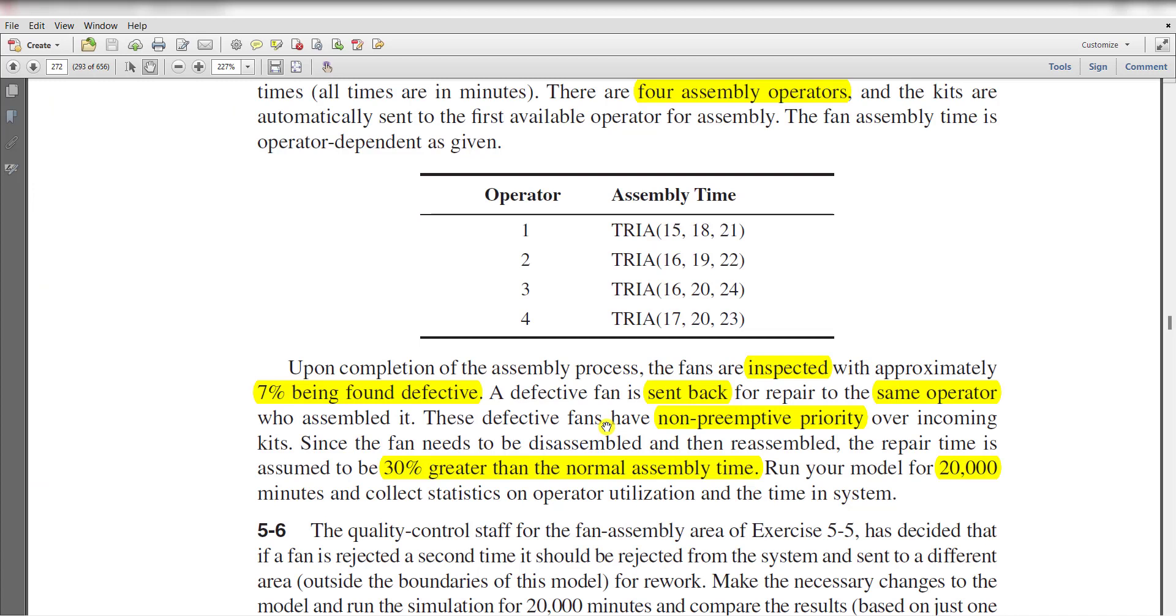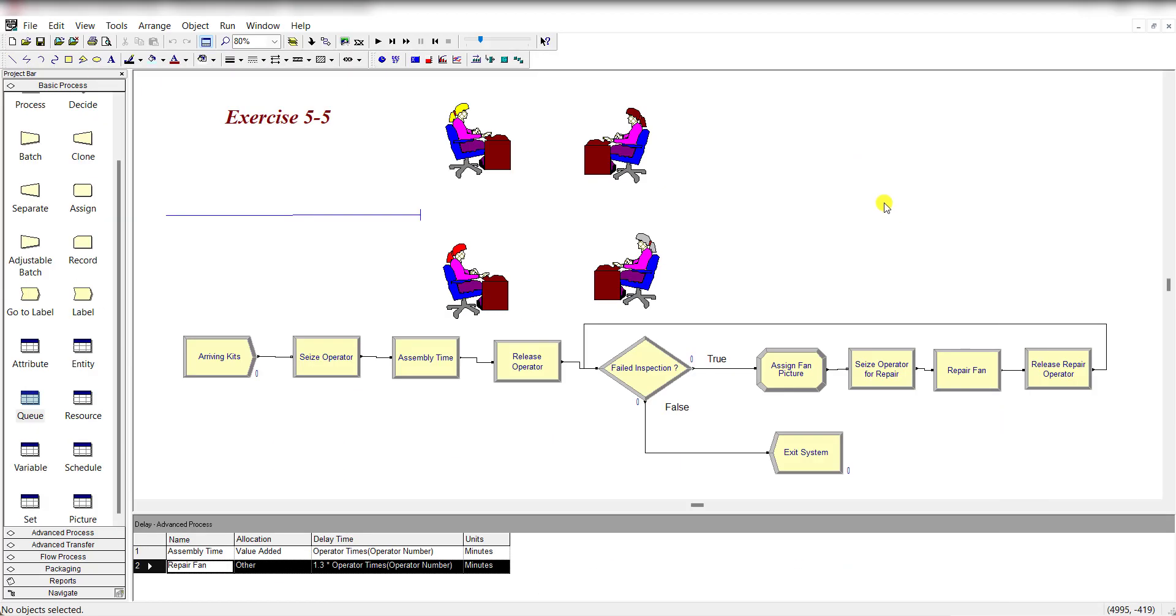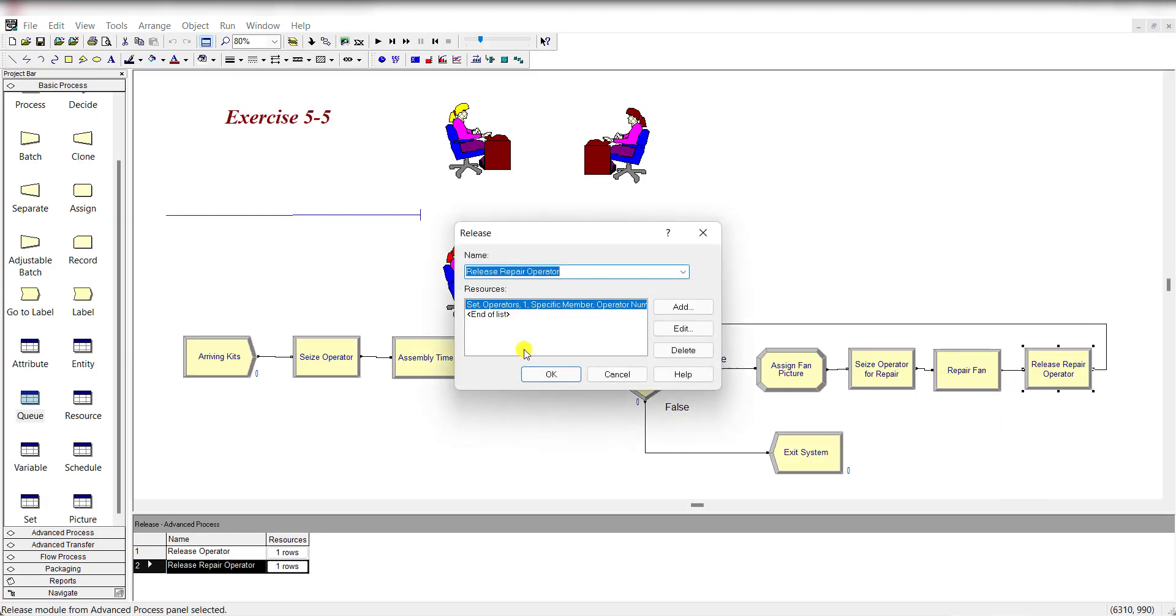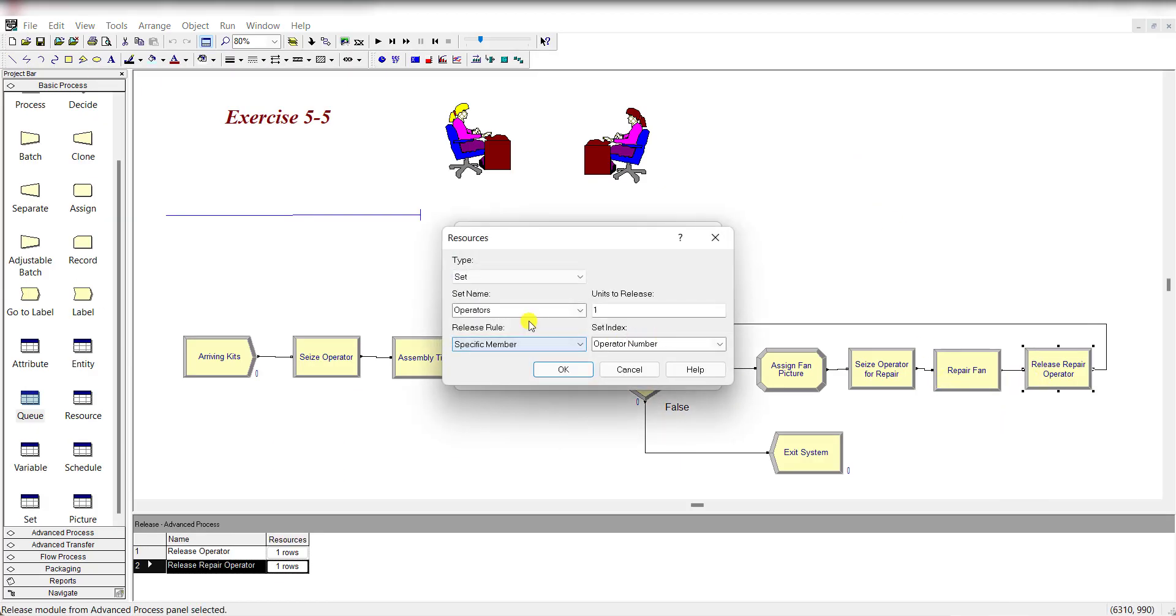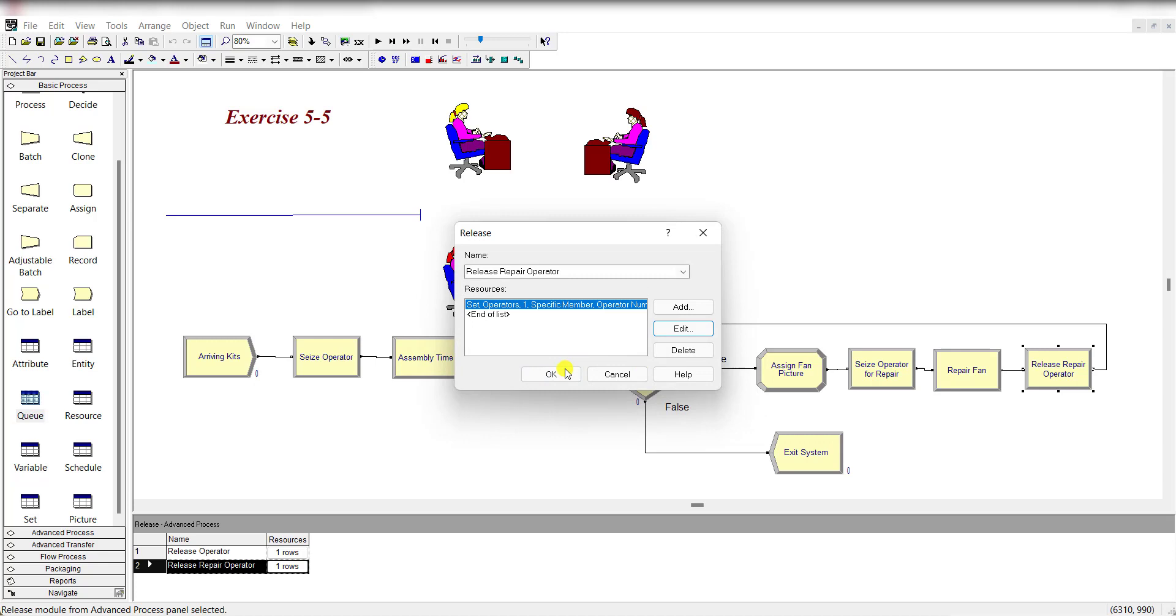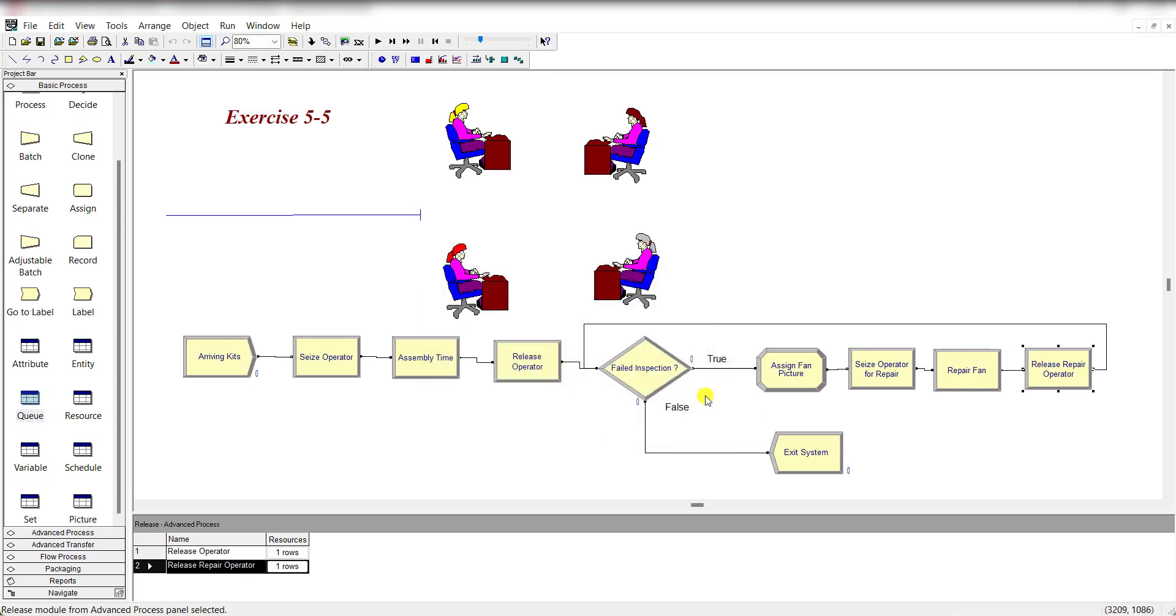Then release the same operator under the Specific Member release rule and the set index is Operator Number. That's it.